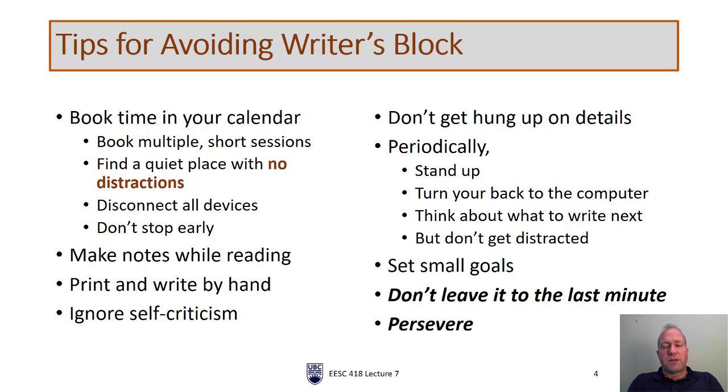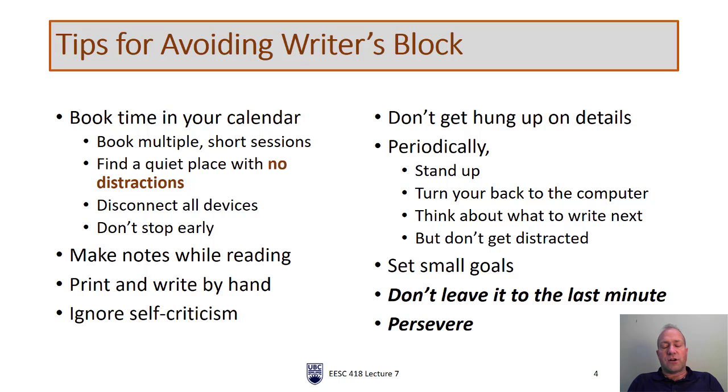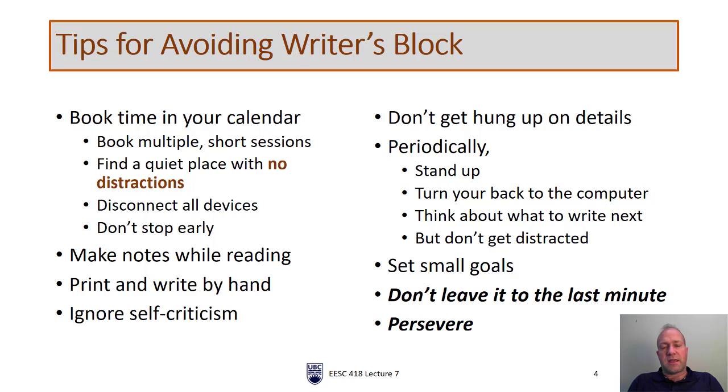It's really important that you ignore any sort of self-criticism. Don't be hard on yourself. Just be happy when you get some words on the page. It doesn't matter if they're not very good and in fact the first draft is not intended to be good or great or perfect. It's intended to get your thoughts there to give you something to work with. So don't get hung up on details. Just put your thoughts down and get as many thoughts down as you can. You can always organize them, reorganize them, expand upon them, delete them.